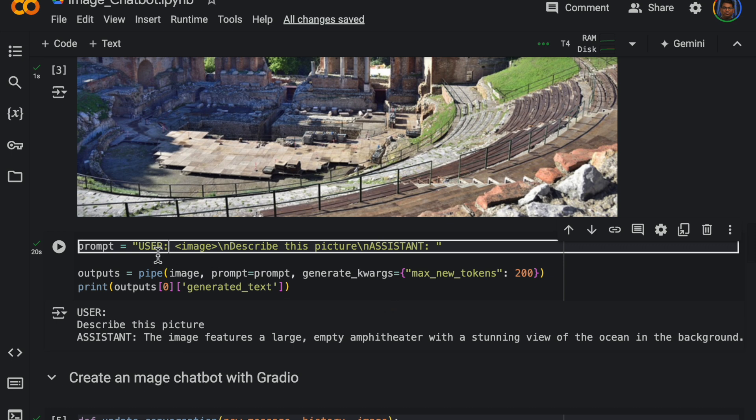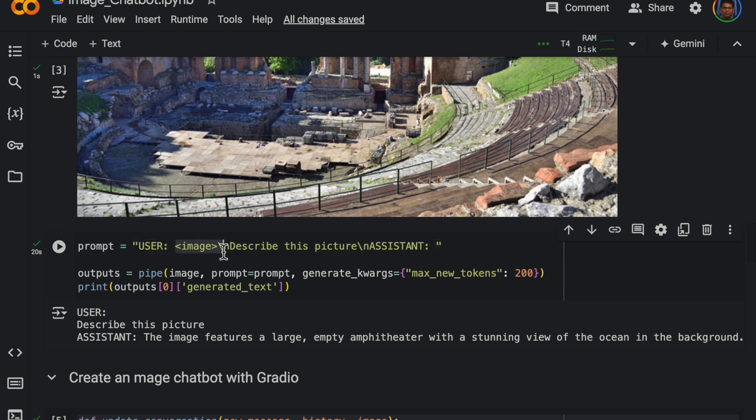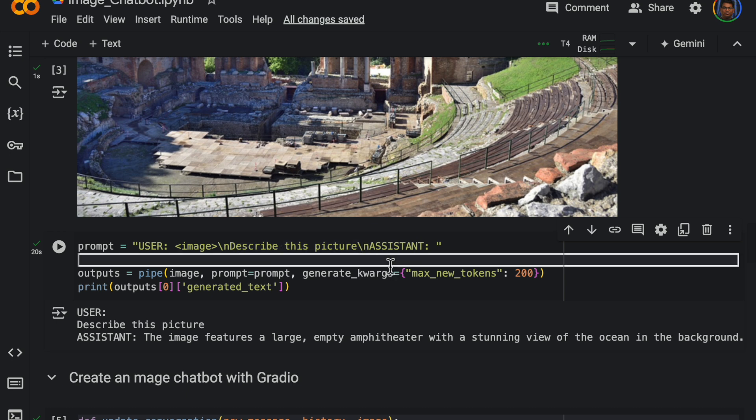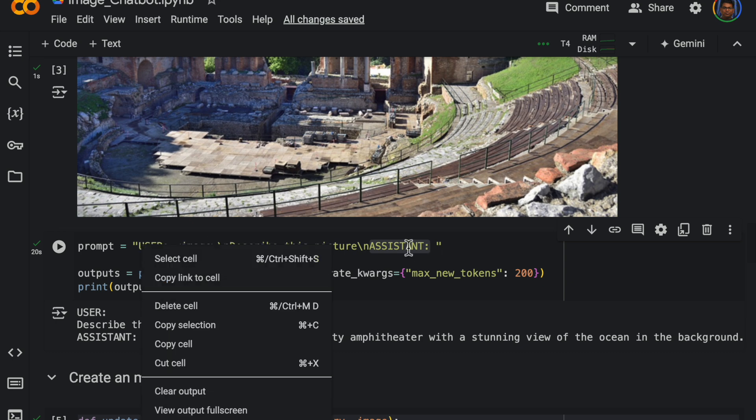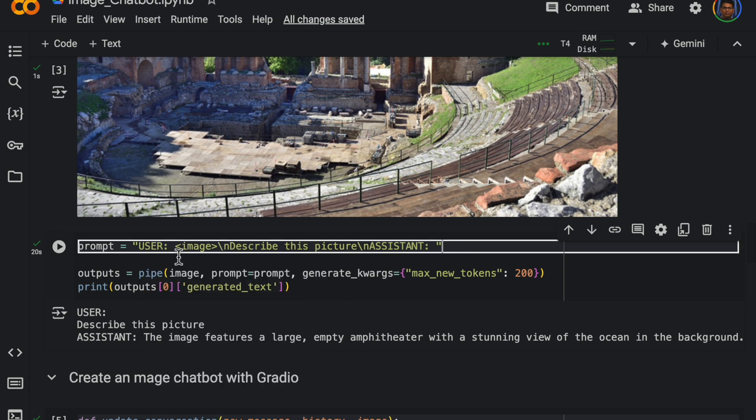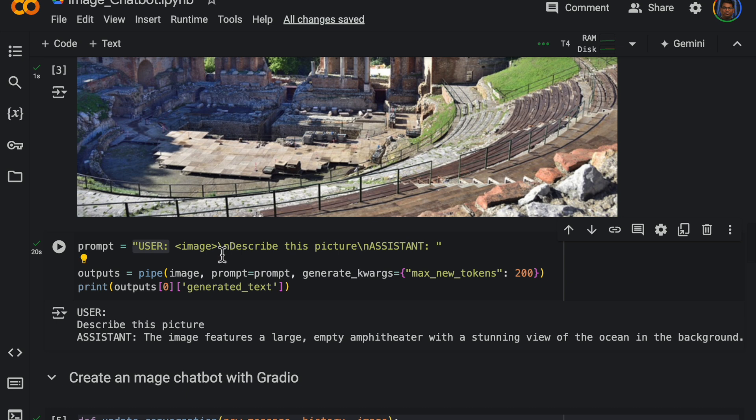So for this one we say the user and image, so this is just saying we are giving you an image, this is not the image itself. And then the user describes the question or what they wanted. And then we have this assistant and we leave it with some empty space. Of course empty space is not important, but we need this format.